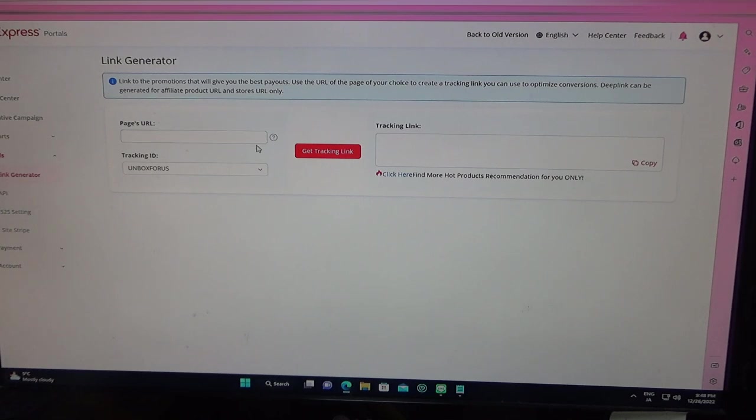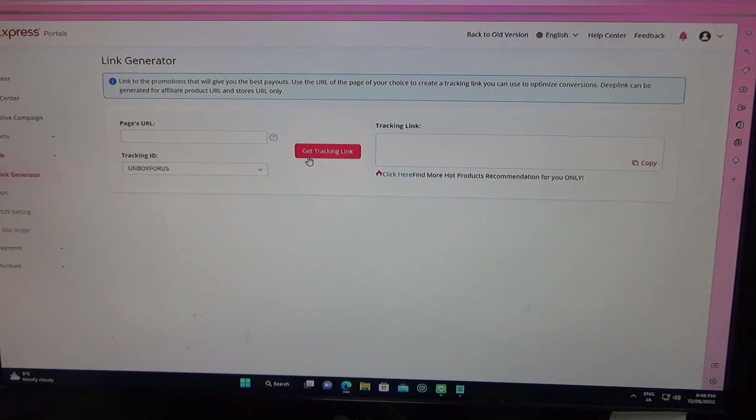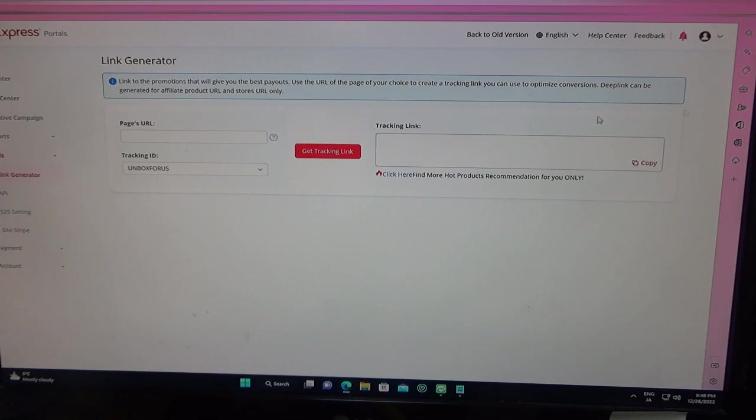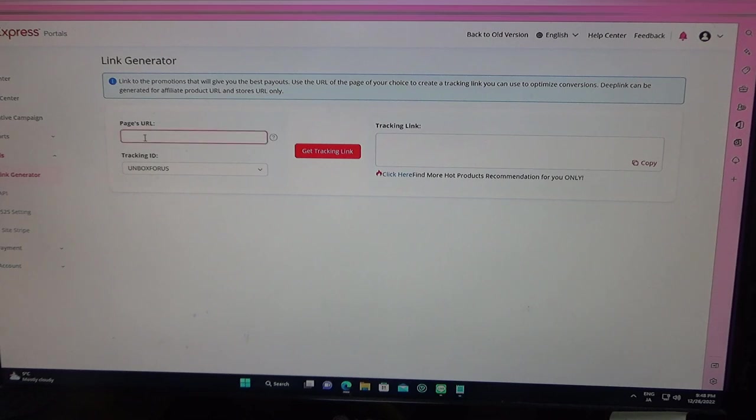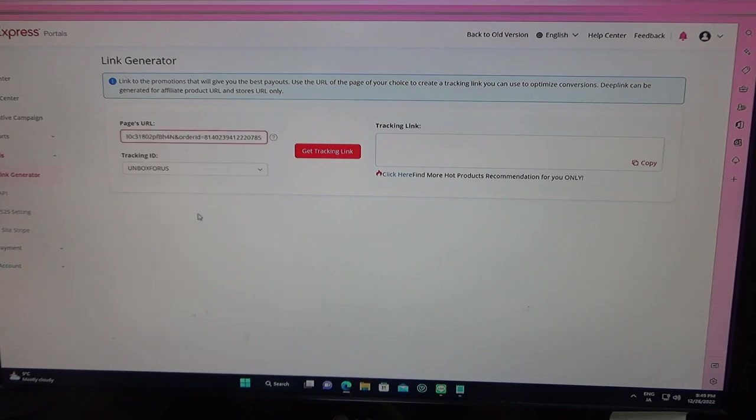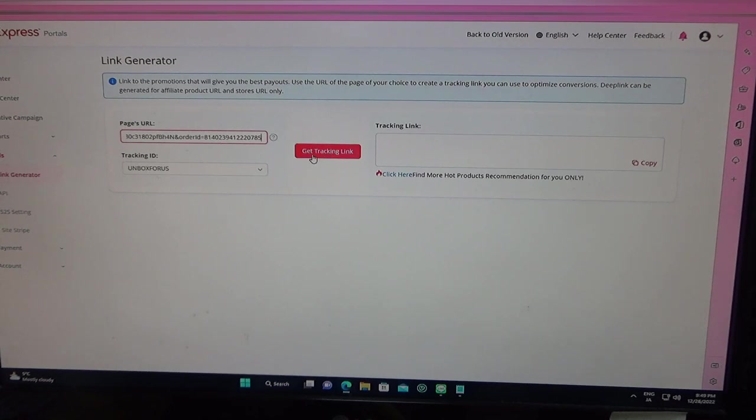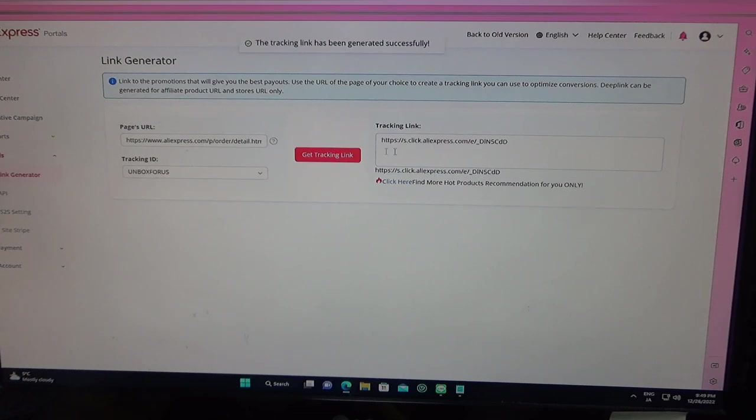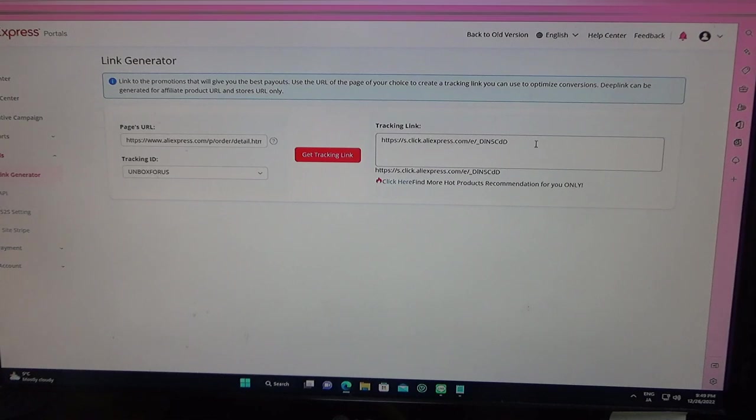This is my YouTube page, it's called Unbox For Us. You can just type in any name, and then you would press get tracking link. You would copy that link in notepad and paste it here, and then press get tracking link. Now it's created a new link. This is very important. This is your money-making link.